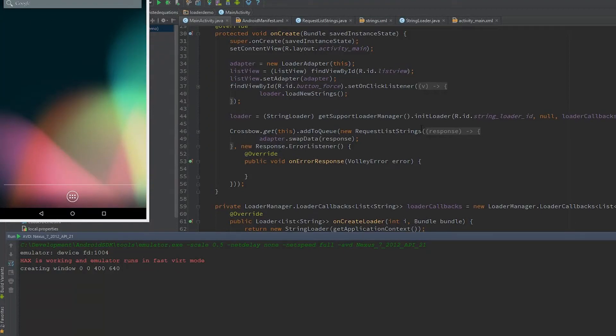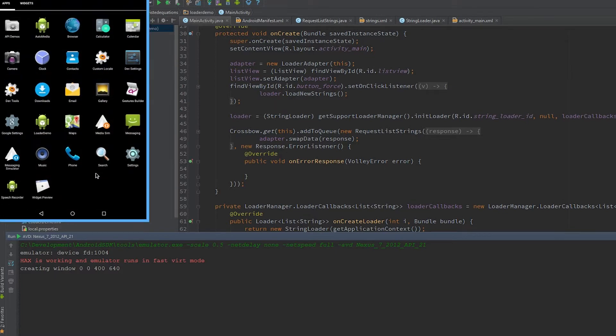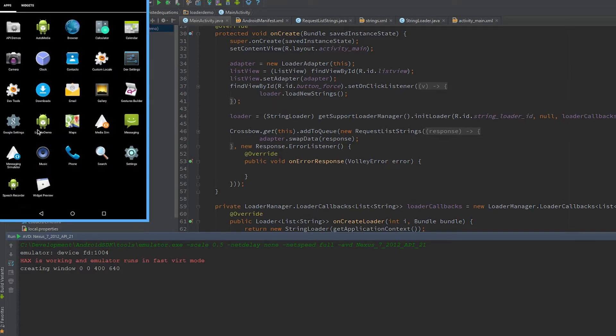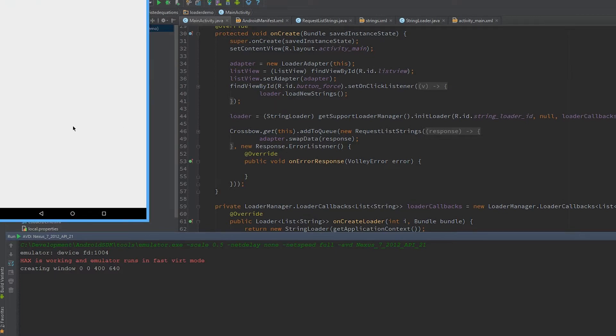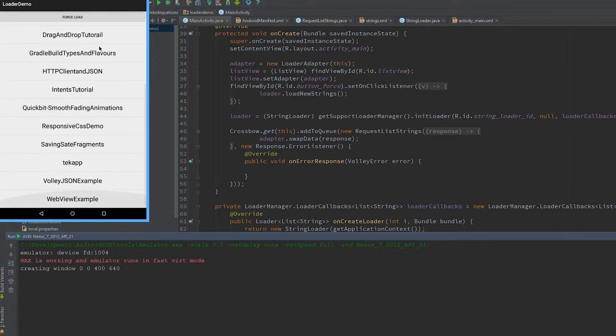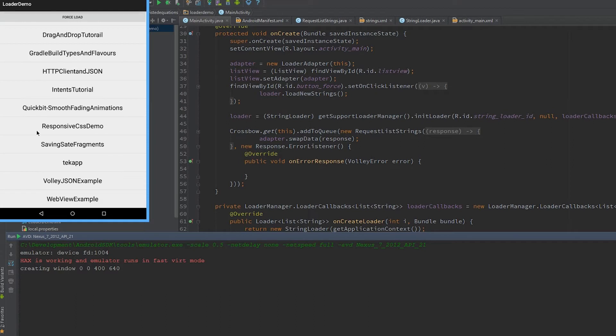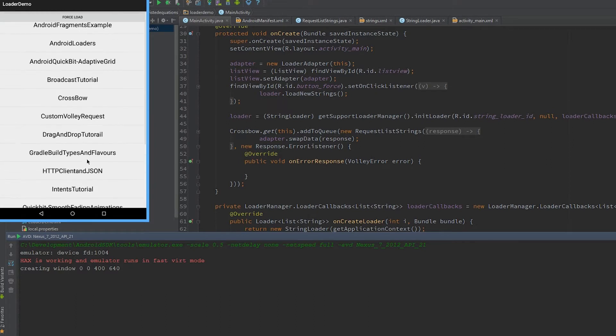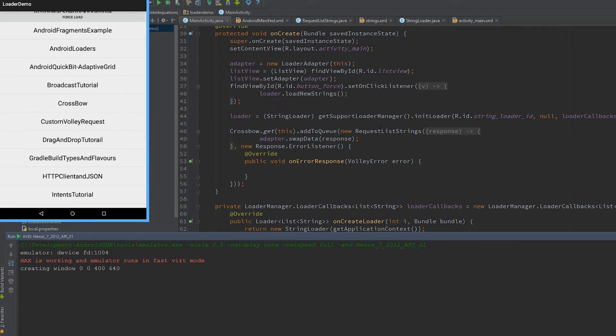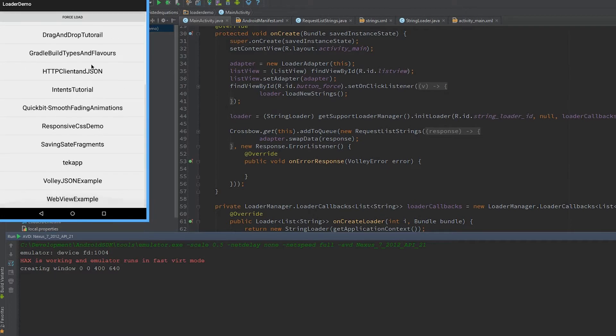All right guys, welcome to probably one of the final loader parts. This is where we're going to combine making network calls and loaders together. One of the things I've done here is I've created a very simple network call which just reads JSON from GitHub and gives me a list of all my repo names.